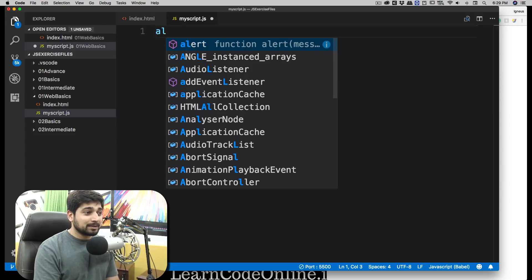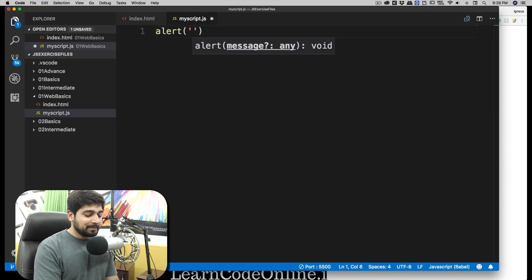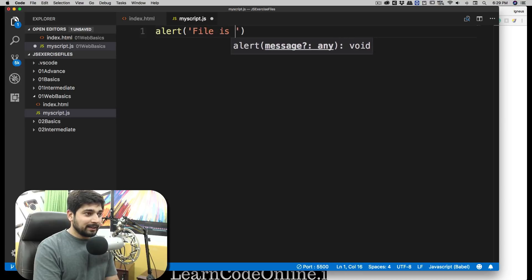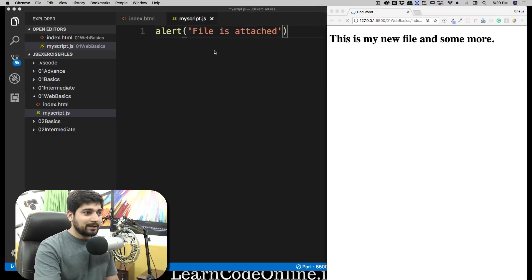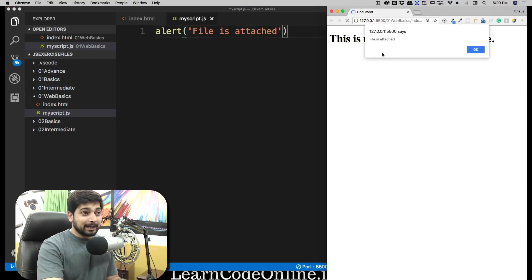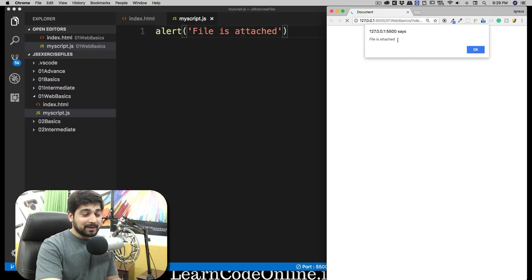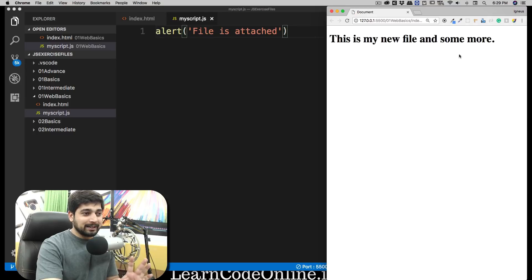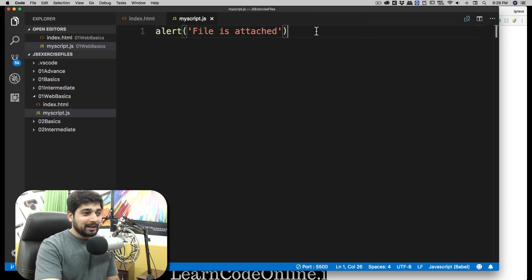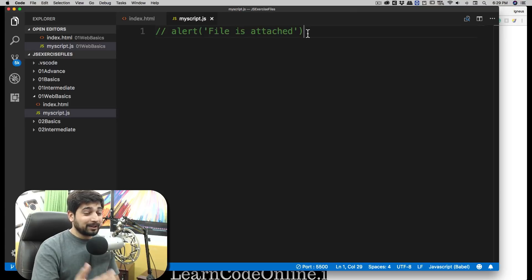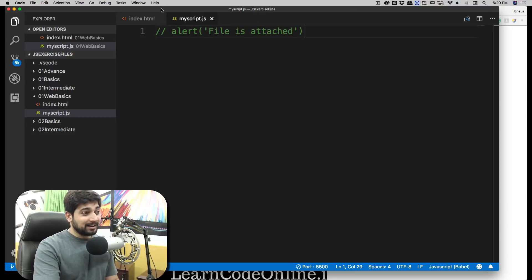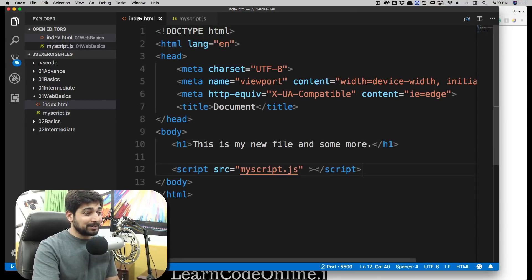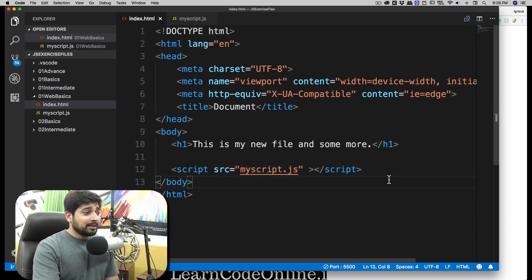And then what we can do is we can simply write a simple alert statement there. In this I can say file is attached. As soon as I save this, notice I get a pop-up on my web page that says hey, file is attached. If you're getting exactly the same message, that means our setup is perfect and is completely okay. Also, I would like to comment this because this can be a little bit annoying - that all the time you reload the file it just says file is attached. It's really not a good experience.